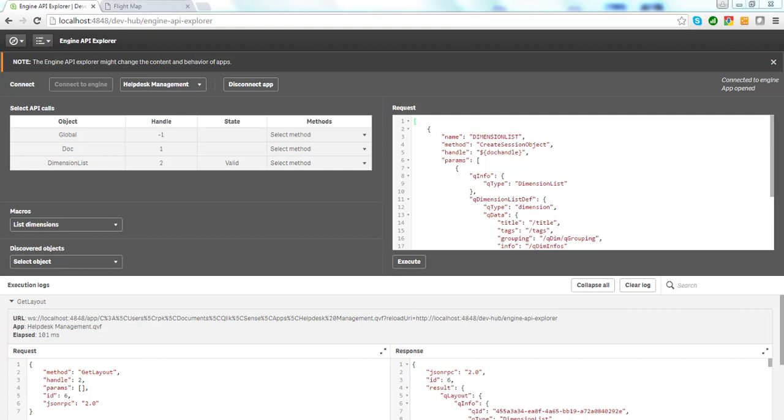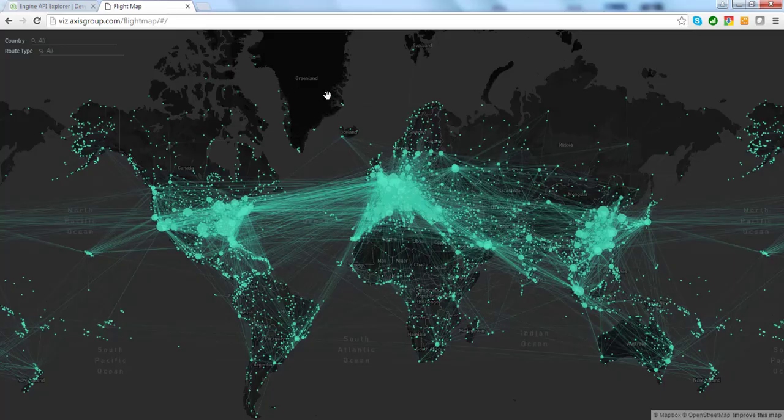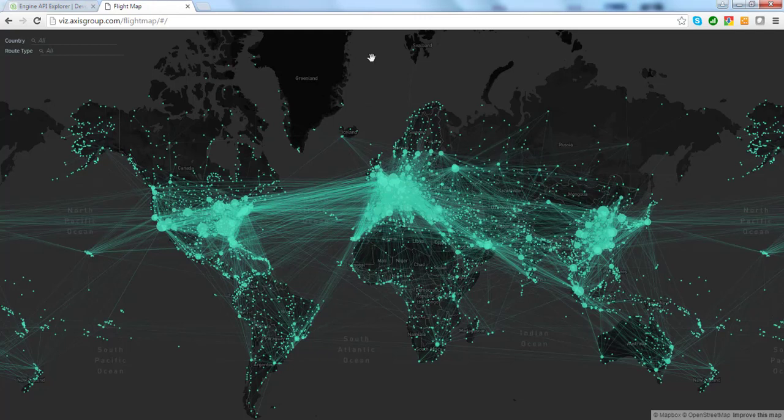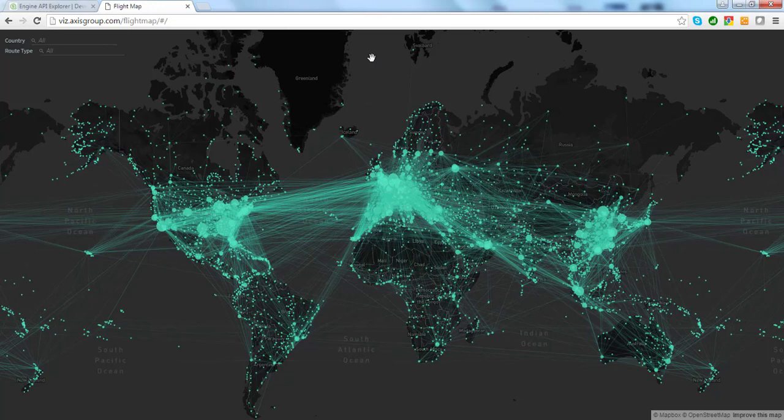This allows for extending the functionality of a web browser application. Here is an example of an application that communicated directly with the Qlik Engine and visualizes data on custom maps.